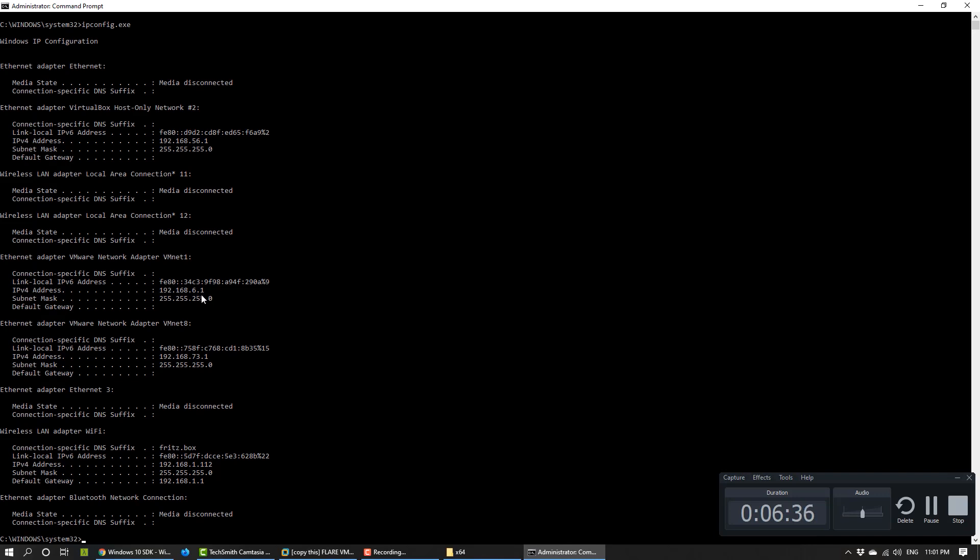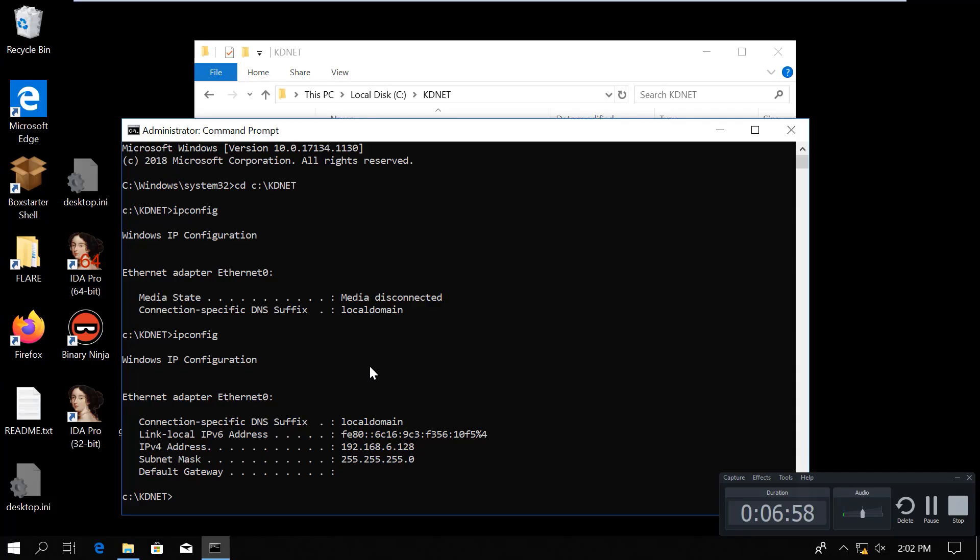Now let's go back to the debuggee. And I will just say kdnet and after that the IP address of the debugger, which was 6.1 at the end. And then we need to specify the port number, which must be above 50,000. So, I will use 51111.